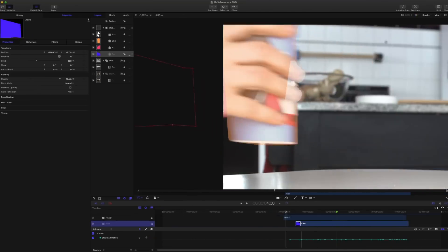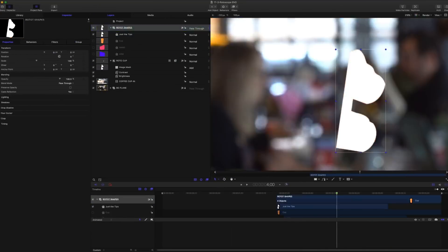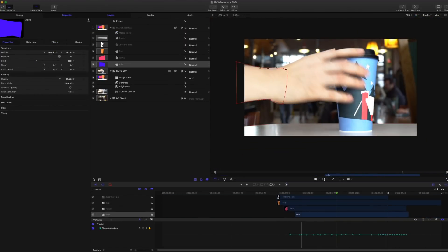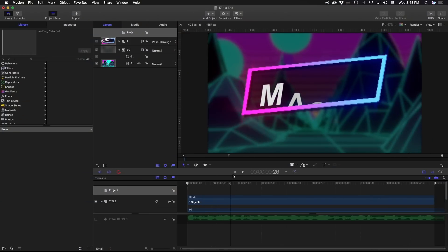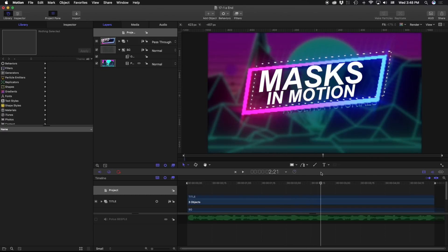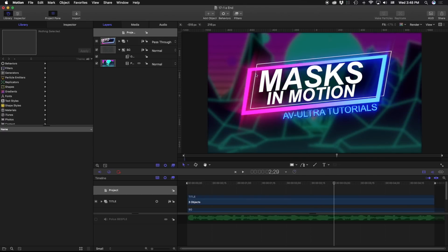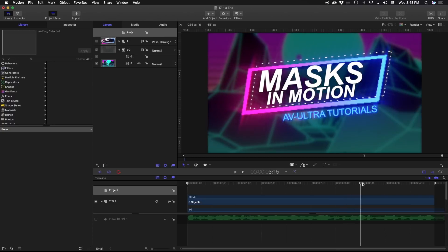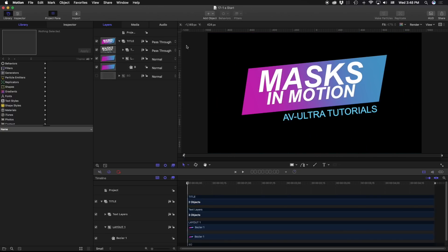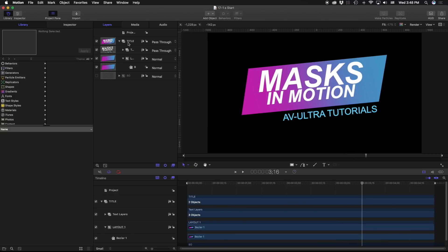Our third and final mask lesson in this series is going to be all about rotoscoping in Apple Motion. This is what we're going to be creating — we have some text coming in, we have this outline, and we have a lot of different elements pulled together to create this look. I've gone ahead and opened up my 17 1A start lesson, and what you're looking at is the basis of how I created that other title.